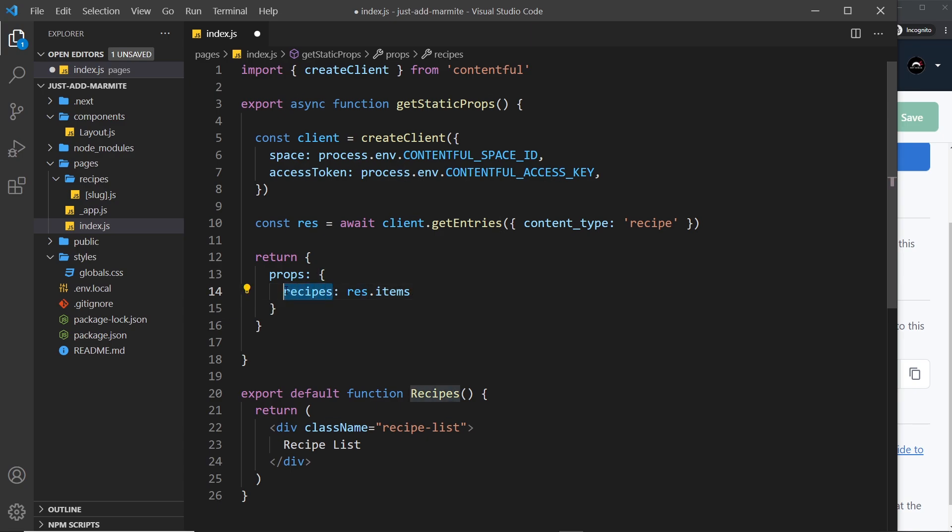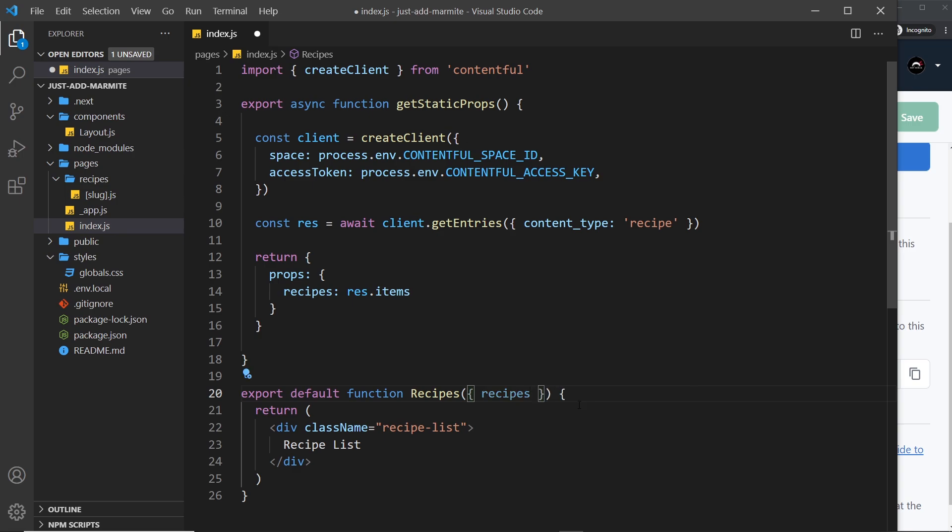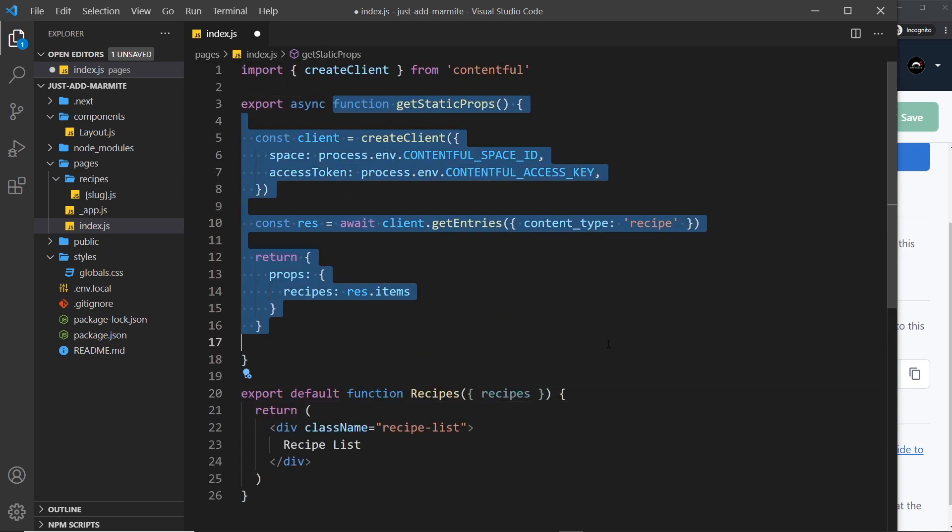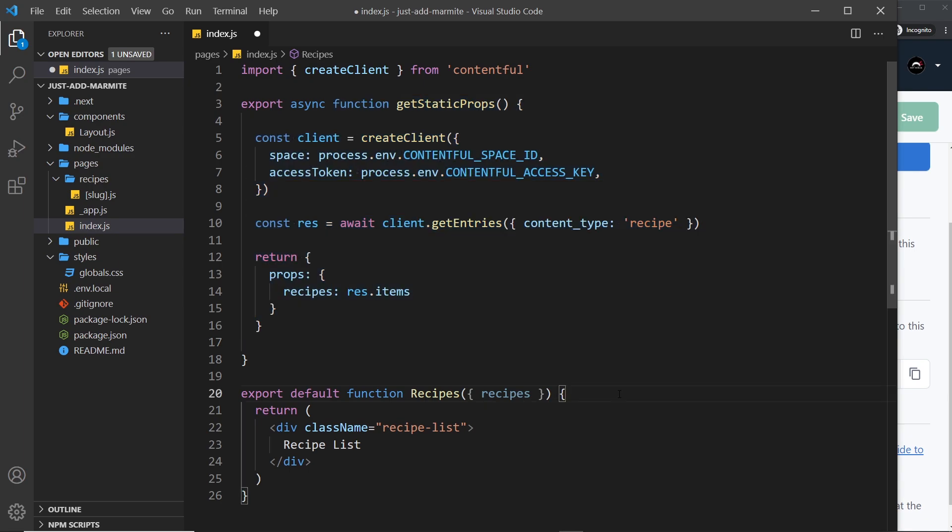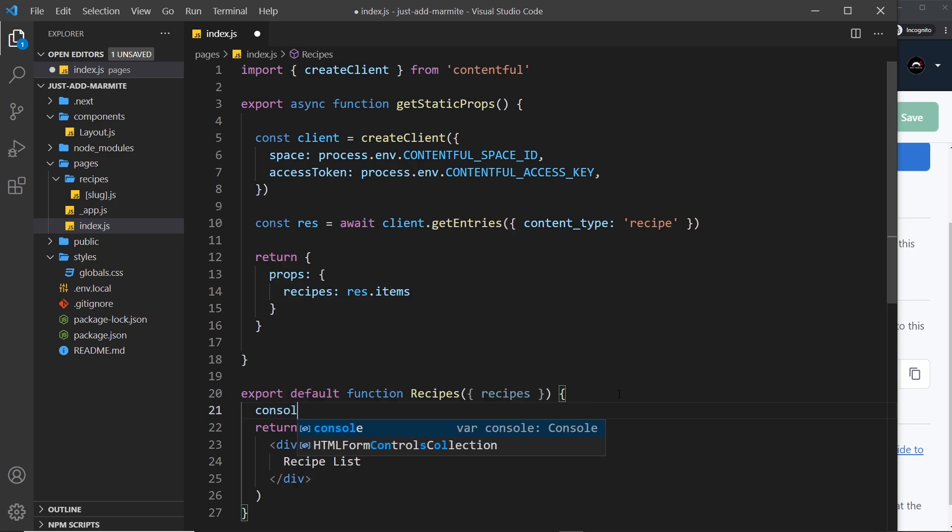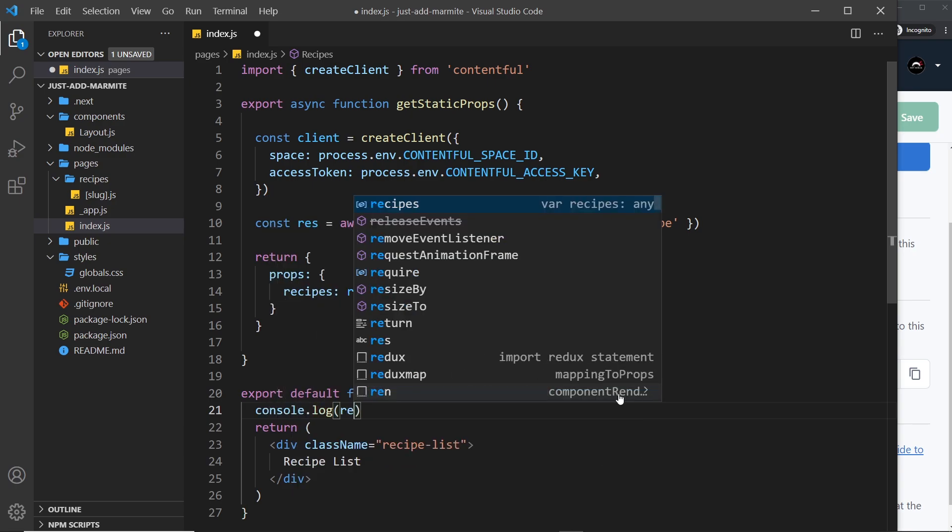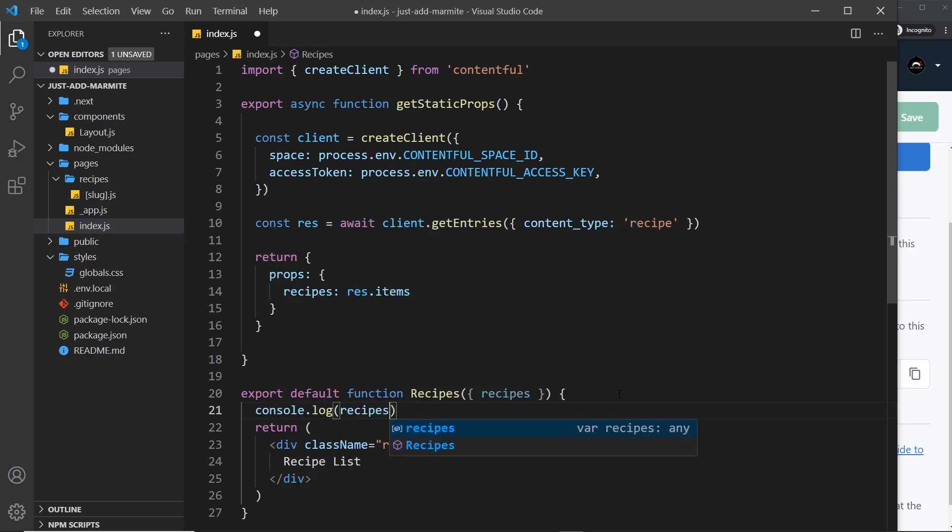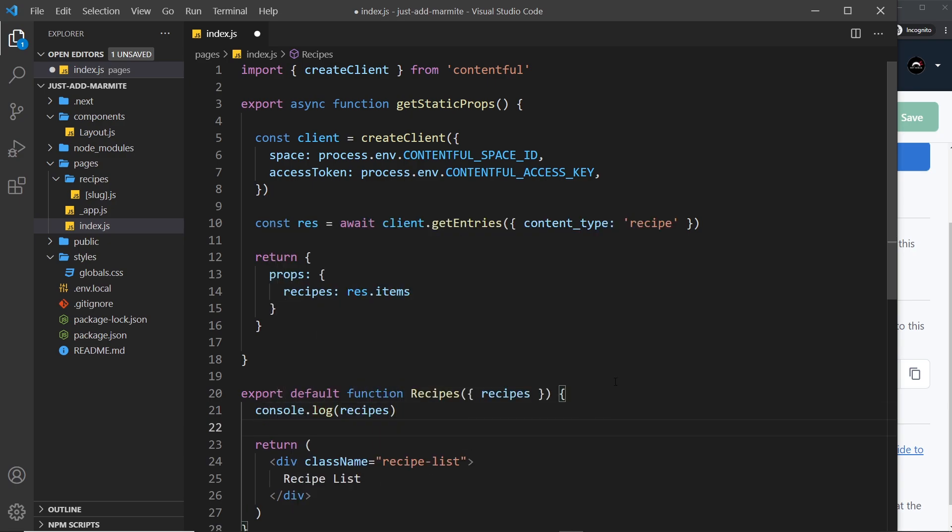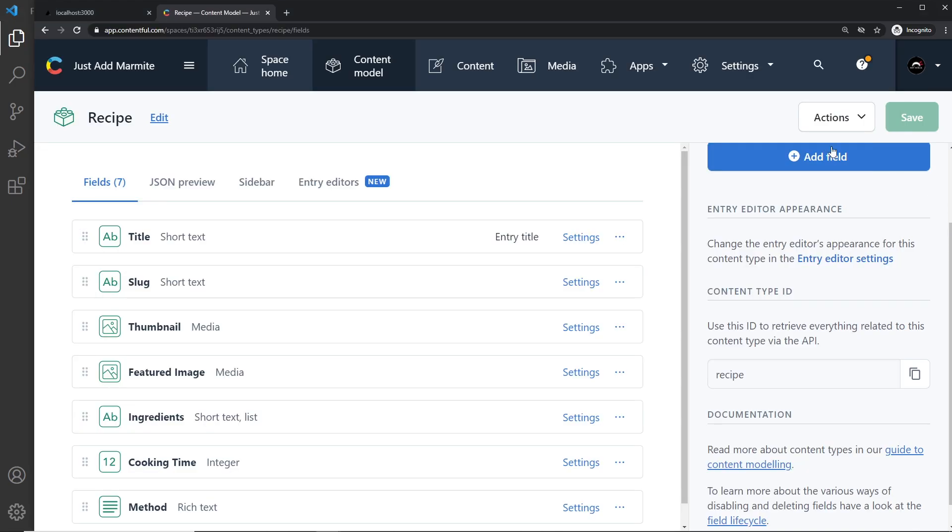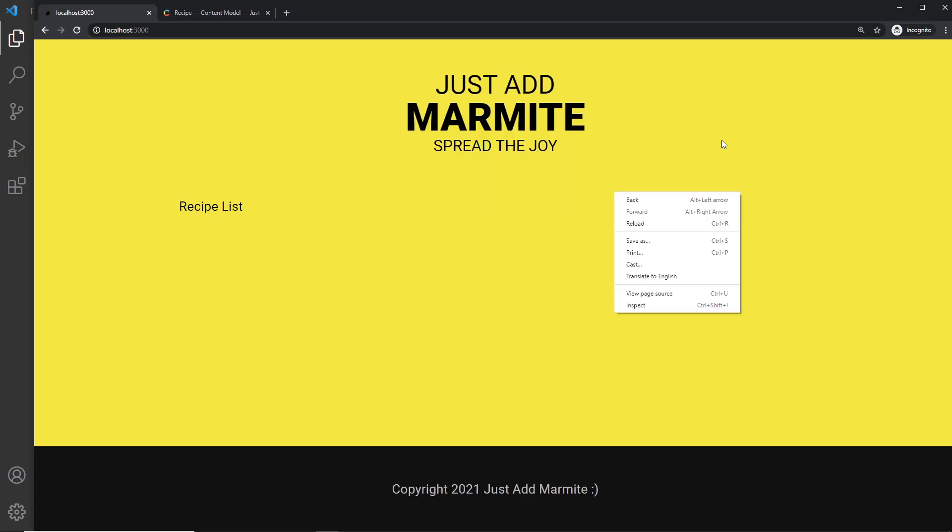So now we have this recipes prop and we can pass it in here by destructuring like so. And remember all of this if you don't understand what get static props is, all of this is explained in my crash course, the link to that is down below. Anyway let's just for now log these to the console so console.log recipes like so just to make sure this has worked. I'm going to go over to our project and open up the console.